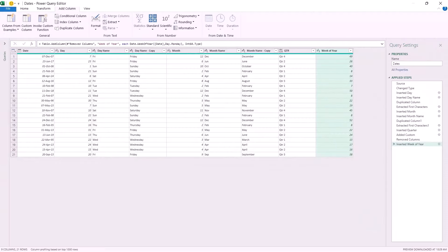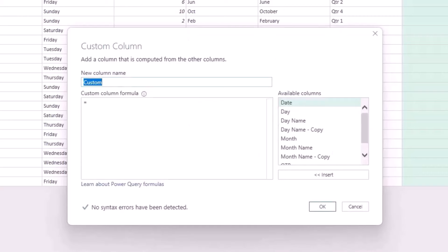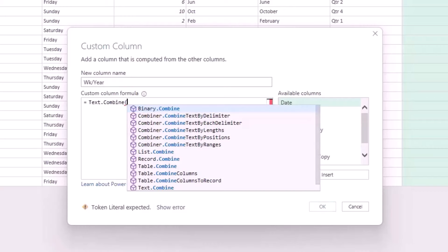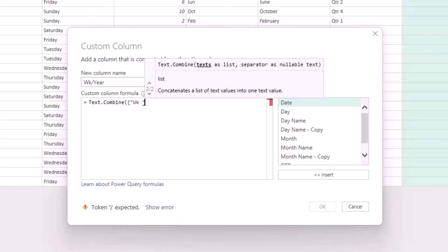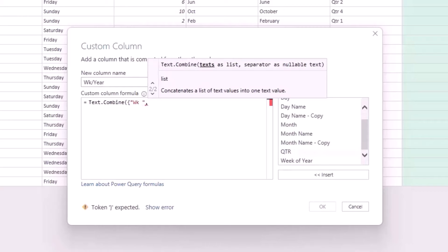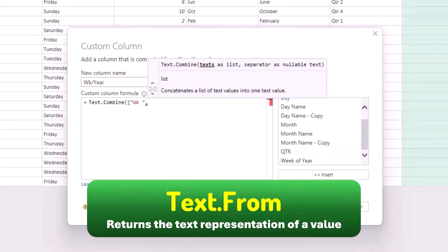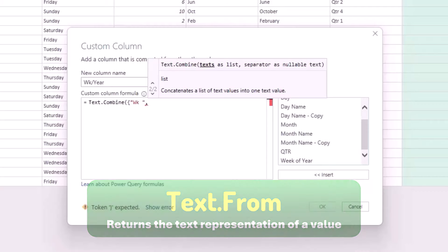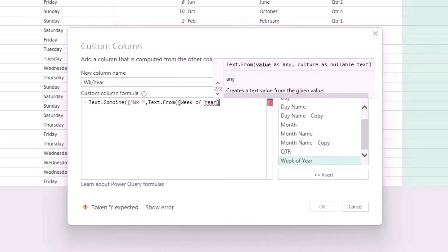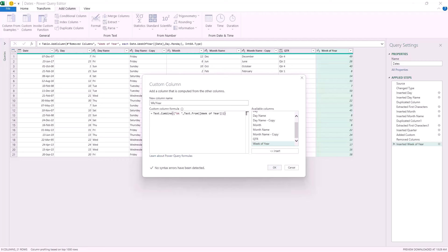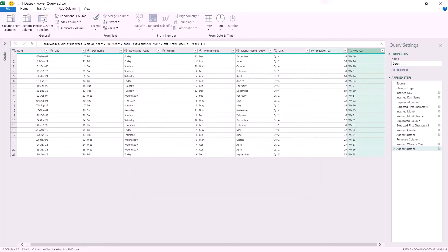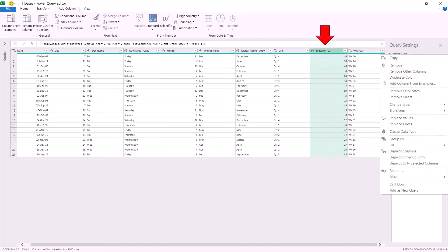Now I want to add the prefix "Week" to the week of year. I add a custom column, click Custom Column, give it the name Week/Year, and use Text.Combine. I open bracket, open curly bracket, type "Week " in double quotation, comma, then use Text.From to convert the week of year number. I select the Week of Year column, close the Text.From bracket, close the curly bracket, and close the Text.Combine bracket. When I hit Enter, I get exactly what I want. I remove the original Week of Year column — right-click and remove. I also right-click and remove the Date column.